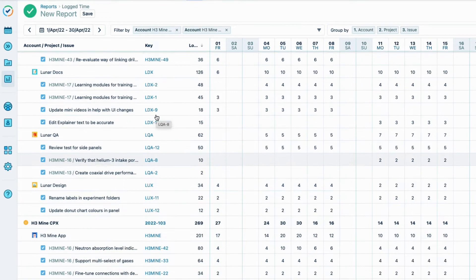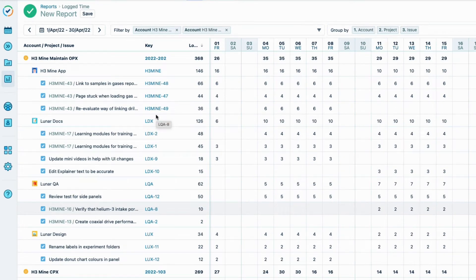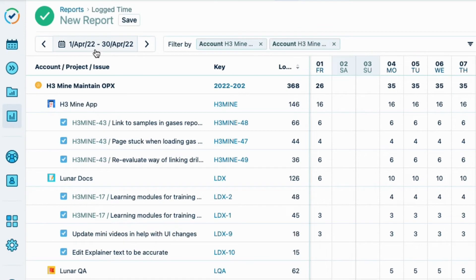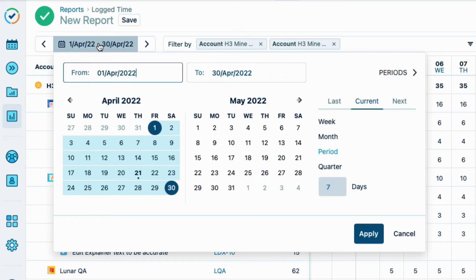The current time period is displayed by default, but I want to see all the work that was done last month, so I just need to change the reporting period using the date picker up here.